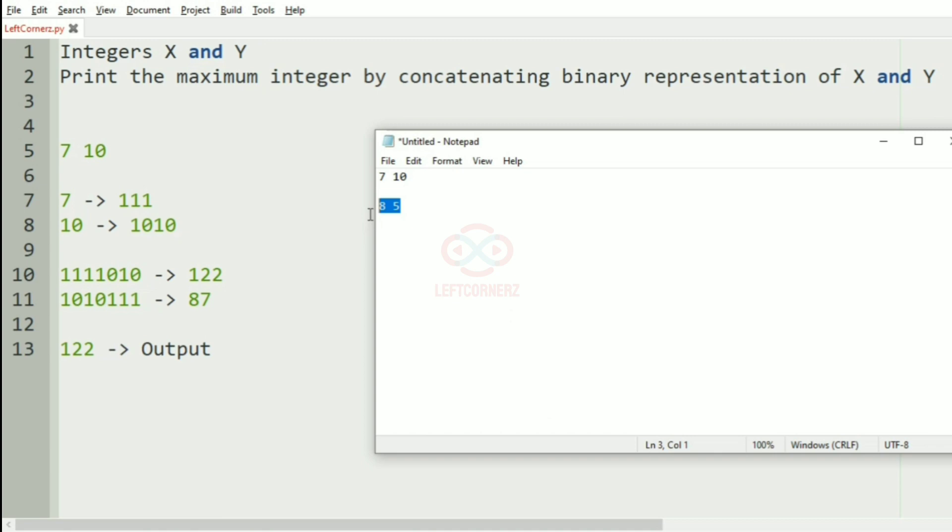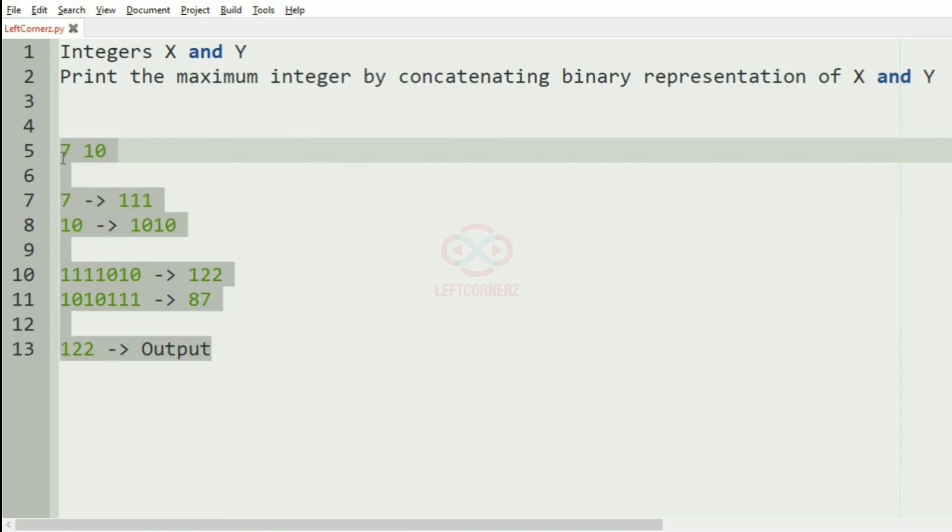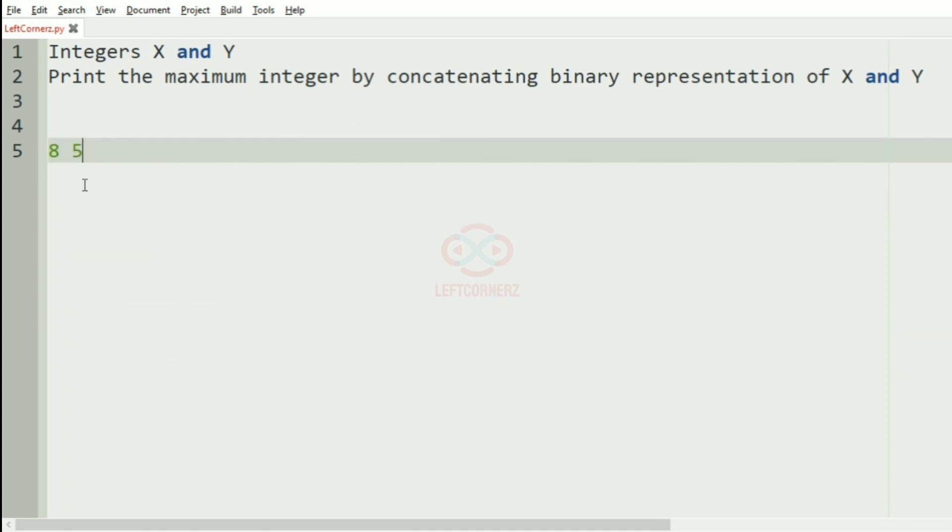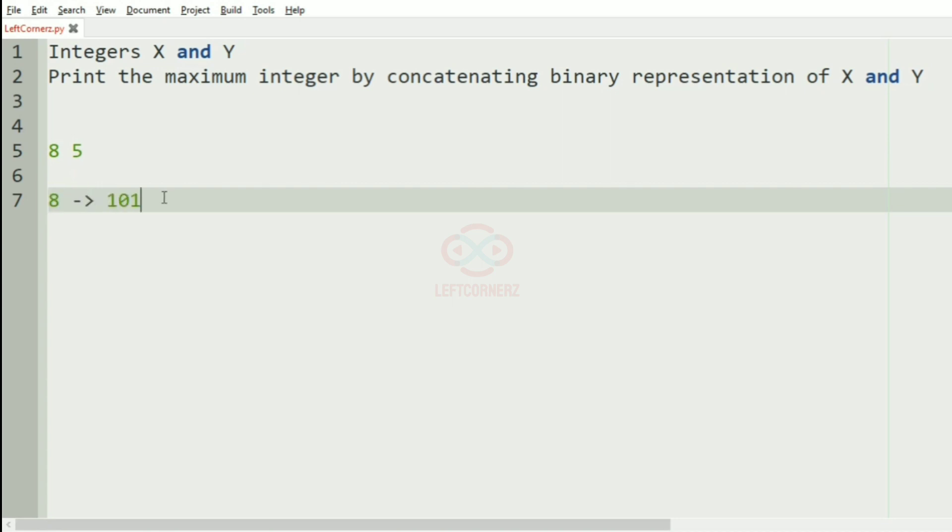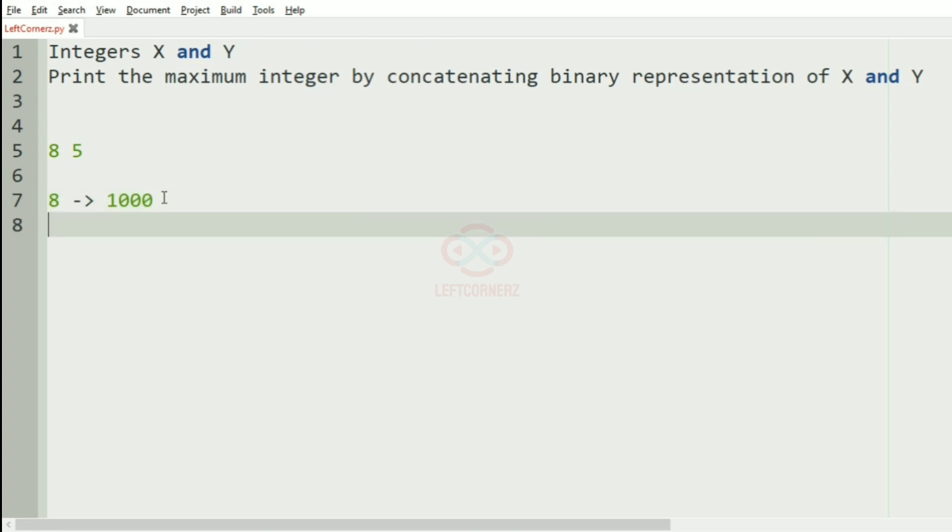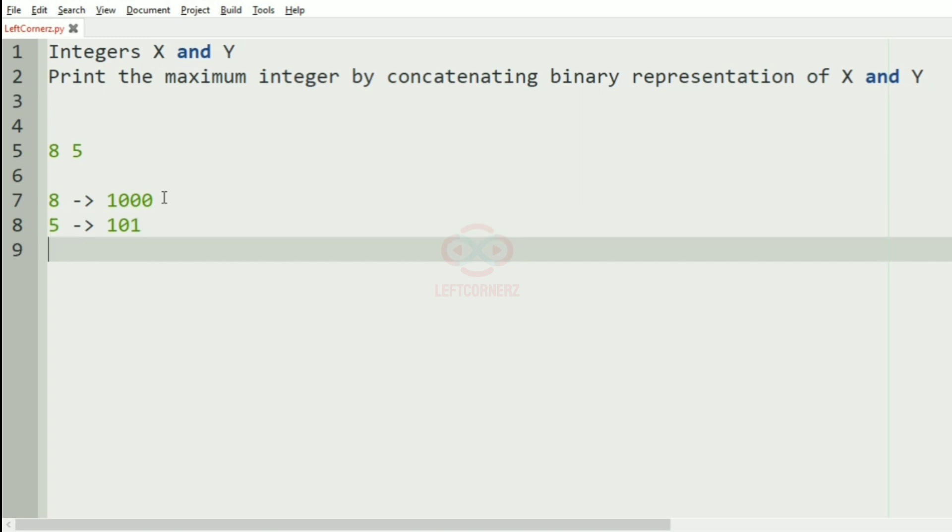Then we'll take our another test case. Here we have 8 and 5, where binary representation of 8 is 1000, and the binary representation of 5 is 101.